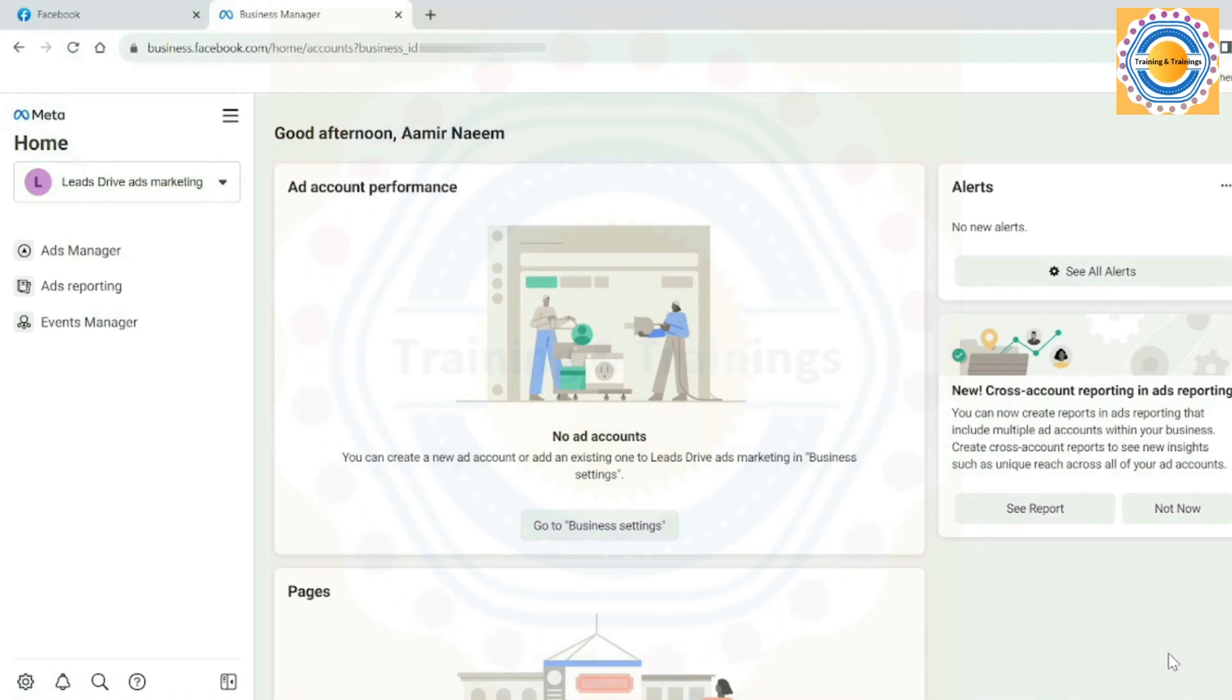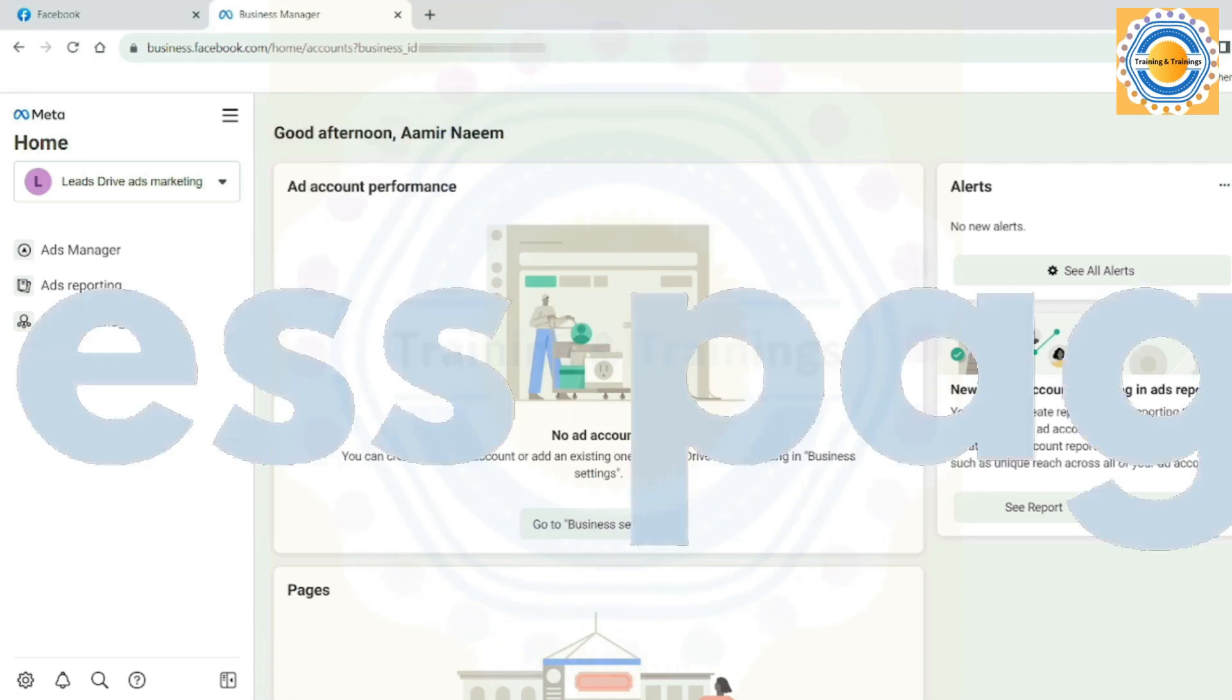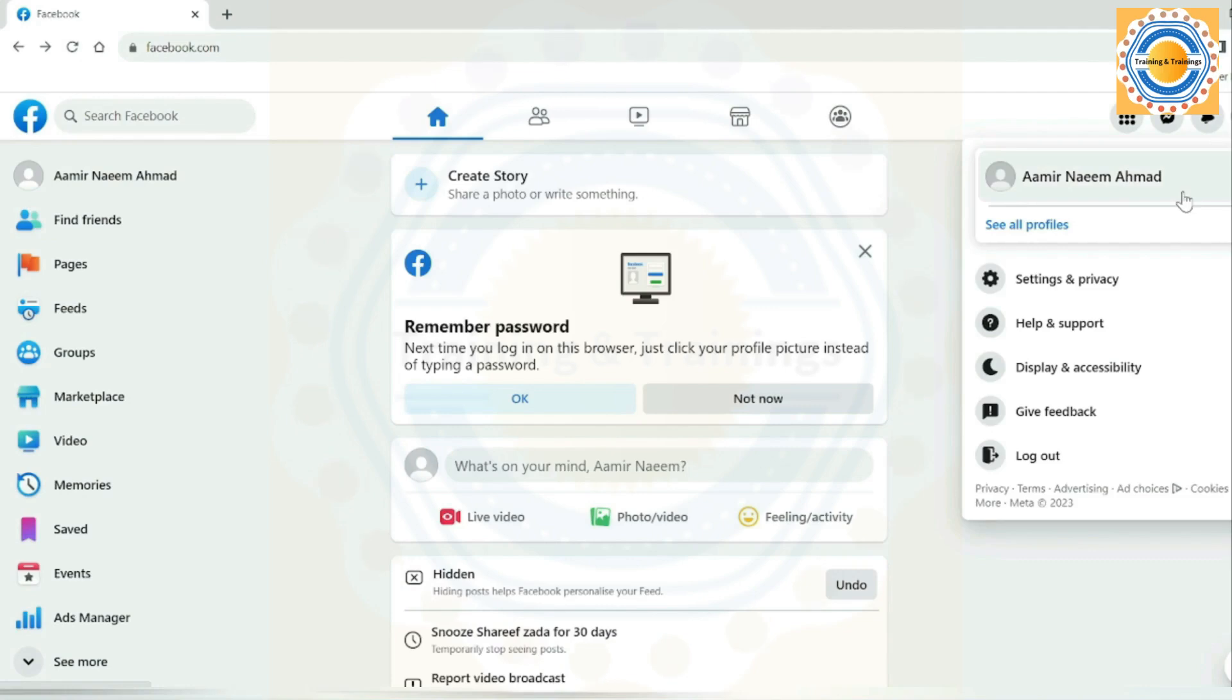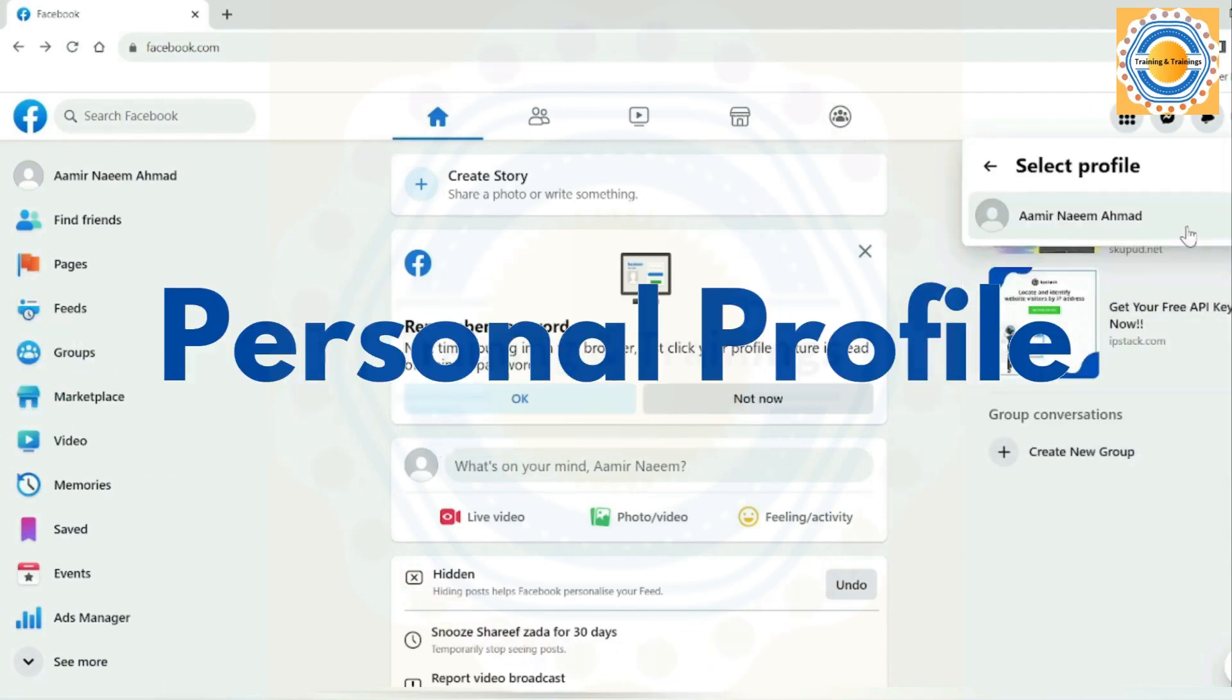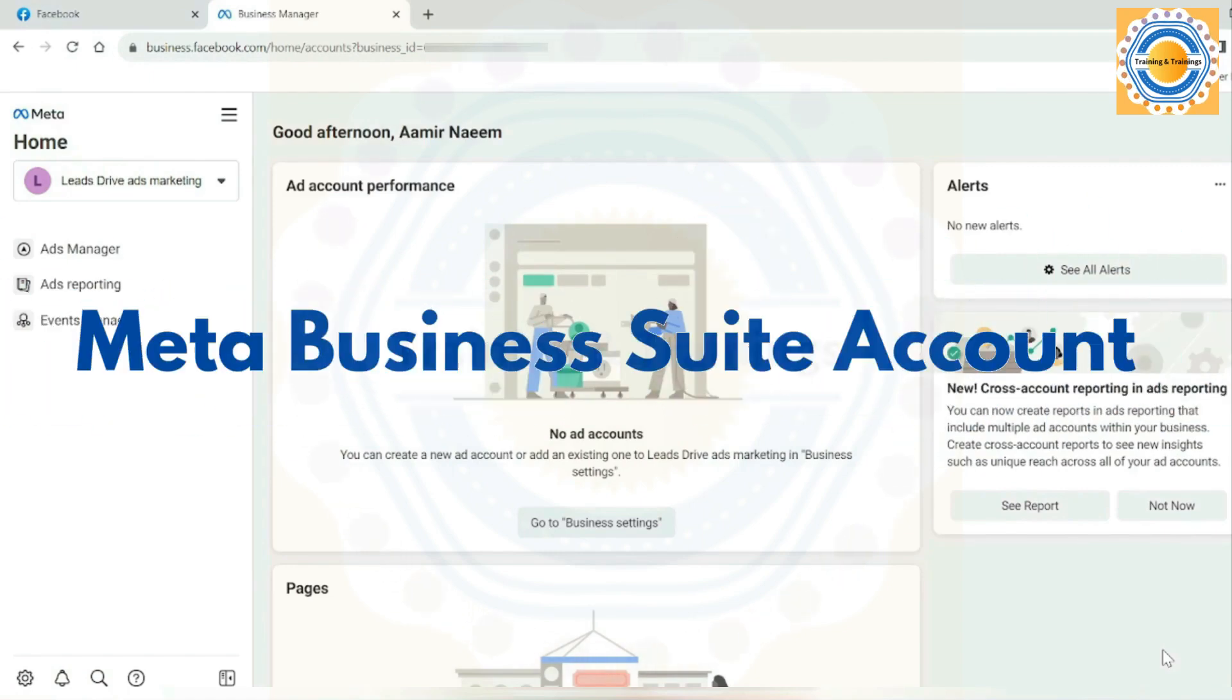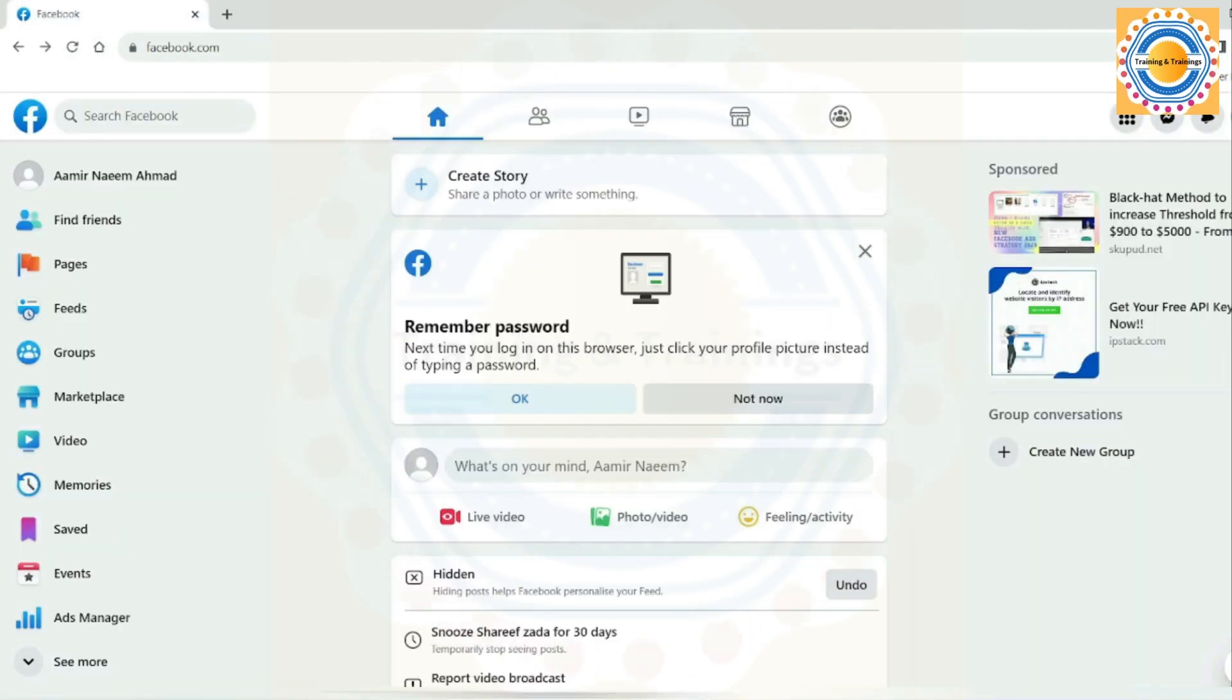Assalamu alaikum, this is Amir Nahi Mehman and welcome to Training and Trends. In this video, we will discuss how to create a new Facebook page using a Meta Business Suite account and also how to create a new business page using your personal profile. You can create a new page by two different methods: directly through your personal profile or from your Meta Business Suite account.